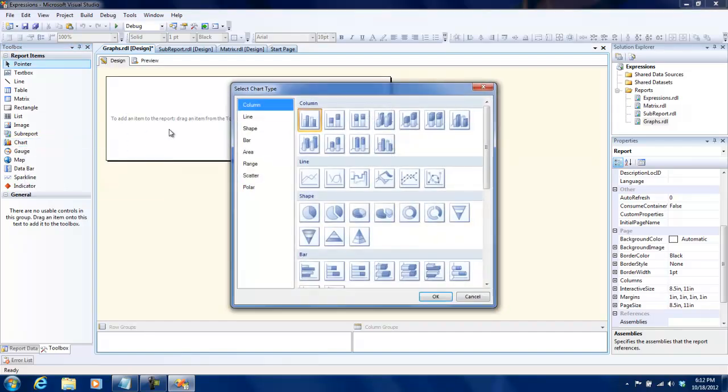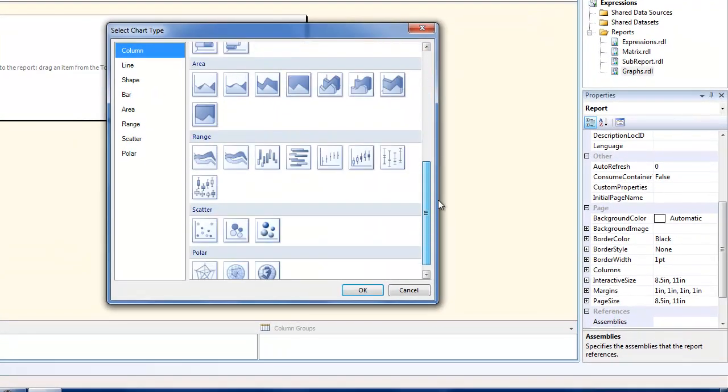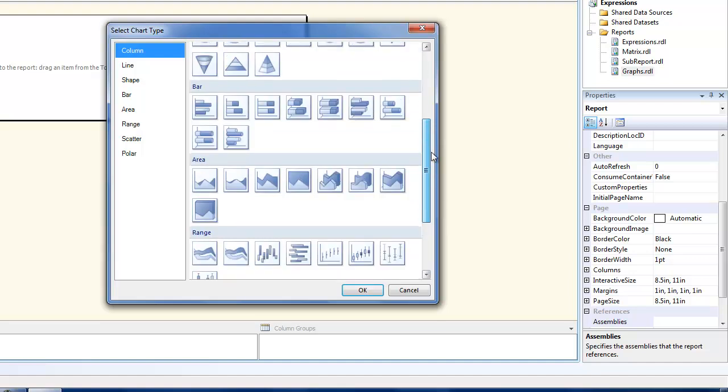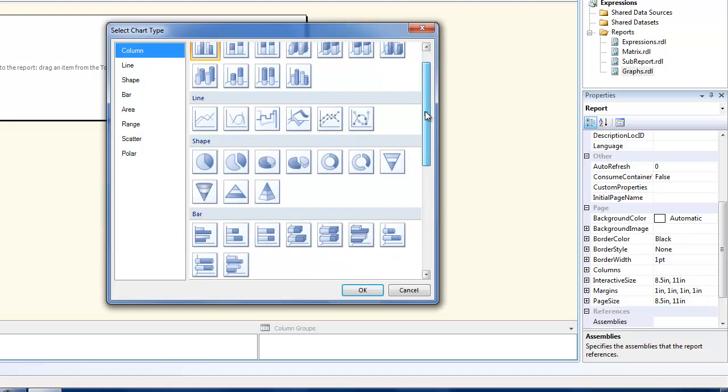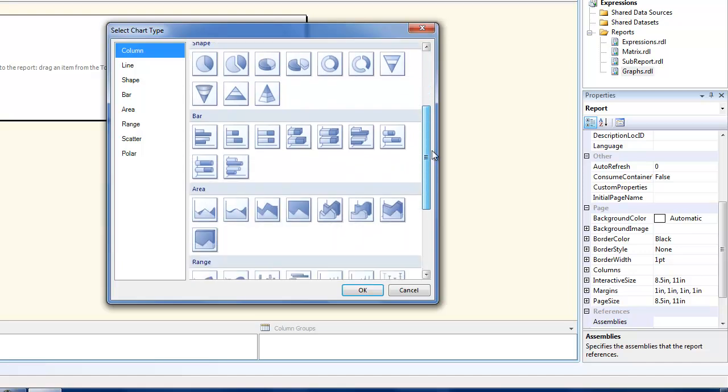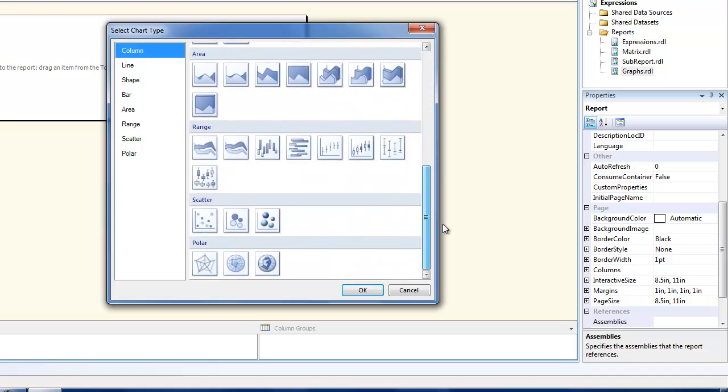As soon as we do that you see that you get a pop-up which asks you which shape do you need, and then you see there are a lot of graphs for us. There are column charts, line charts, shapes, bars, area, and so on.